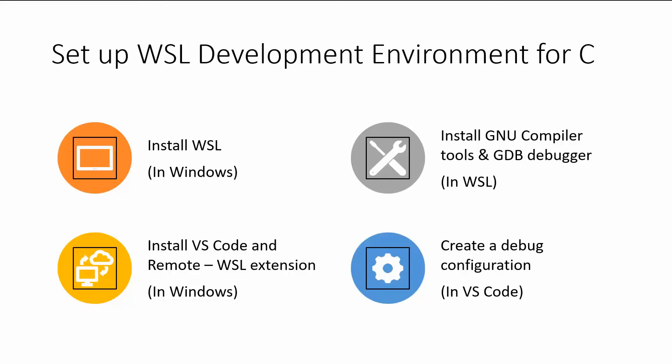Hi people! So today I'm going to be showing you how to set up a Windows subsystem for Linux development environment for C, which is really exciting because by the end of this video you'll be able to compile and debug C code natively in Windows using the Windows subsystem.